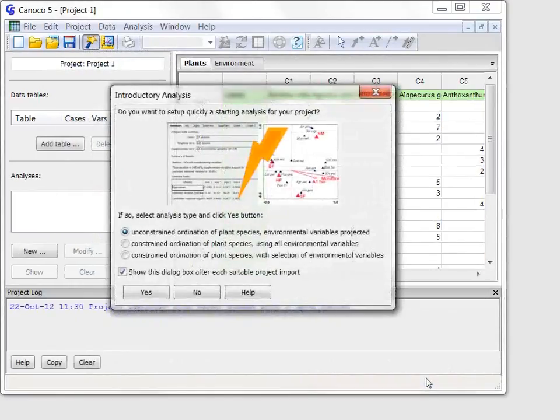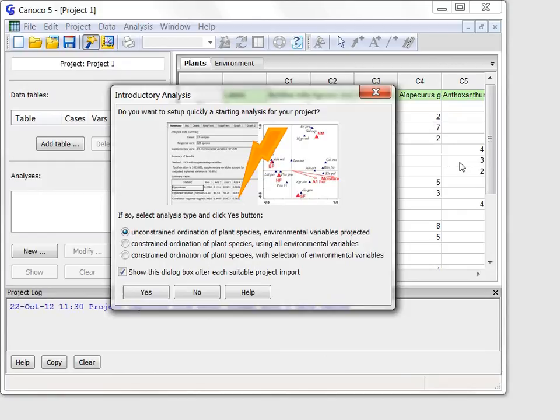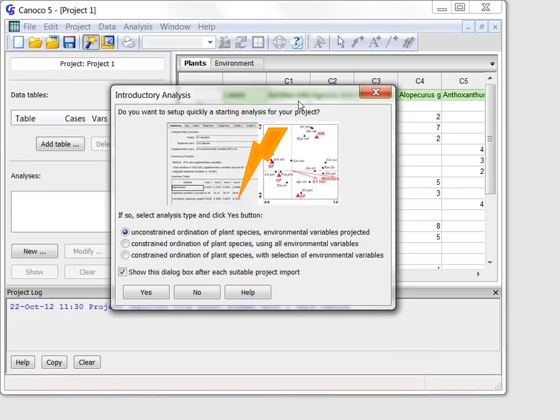The Excel data are now imported and shown in the Canoco 5 workspace, but Canoco Advisor displays now a dialogue, allowing me to quickly set up my first analysis on these data. And I will describe it in the second part of our tour of Canoco 5.